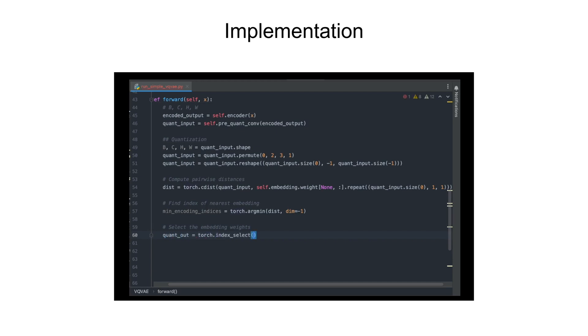Then we'll use the index select method to get the quantization output by selecting the embedding using the minimum index that we found.